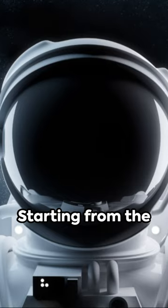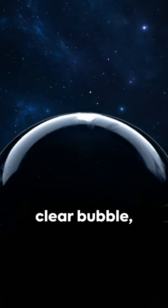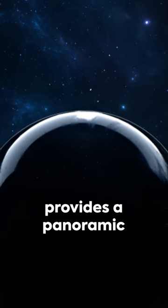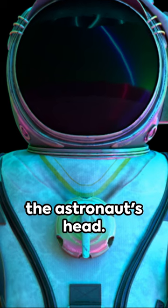Starting from the top, the helmet, a clear bubble, provides a panoramic view while protecting the astronaut's head.